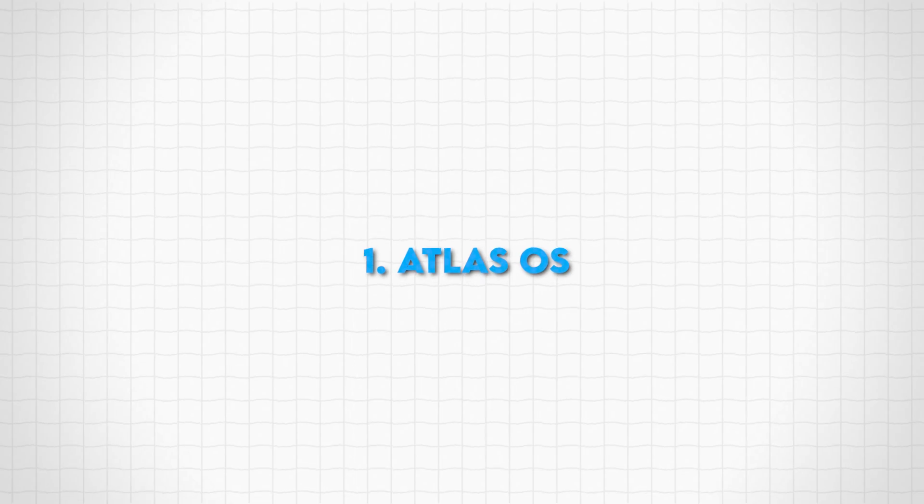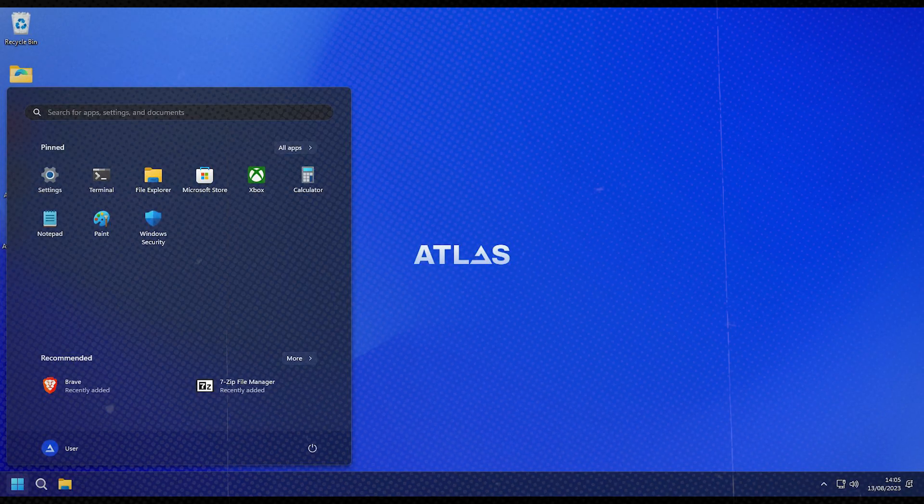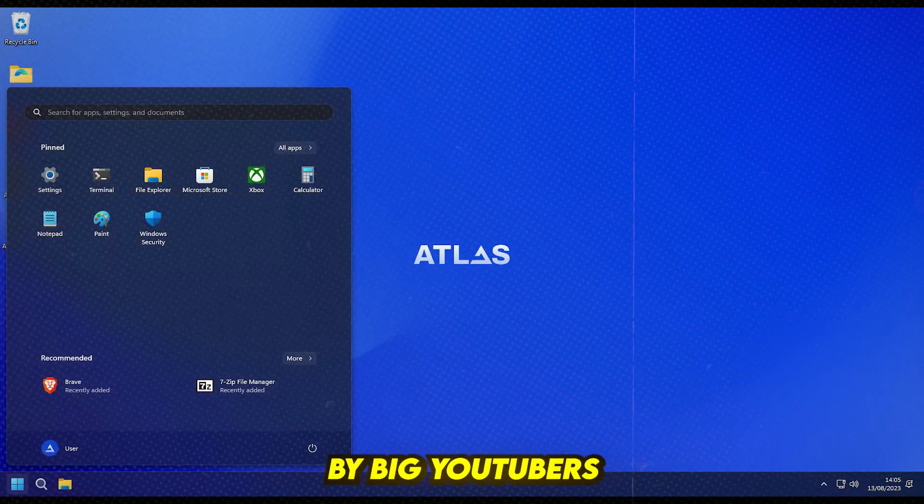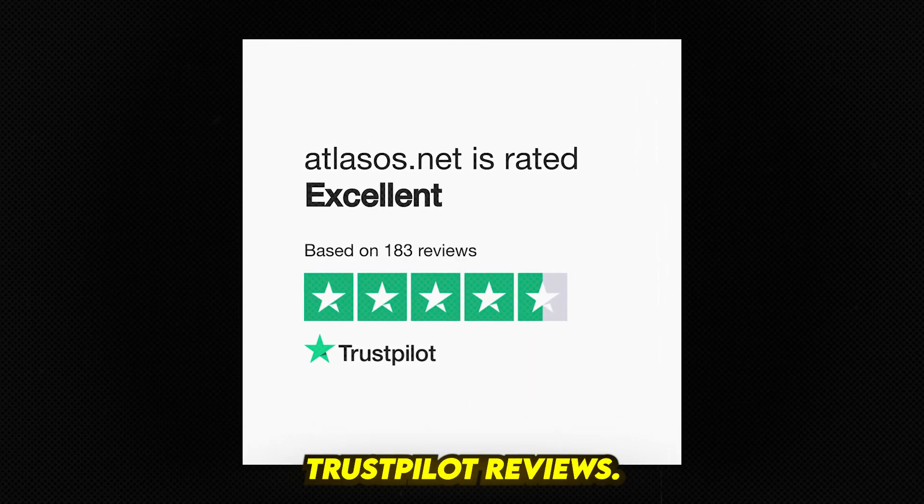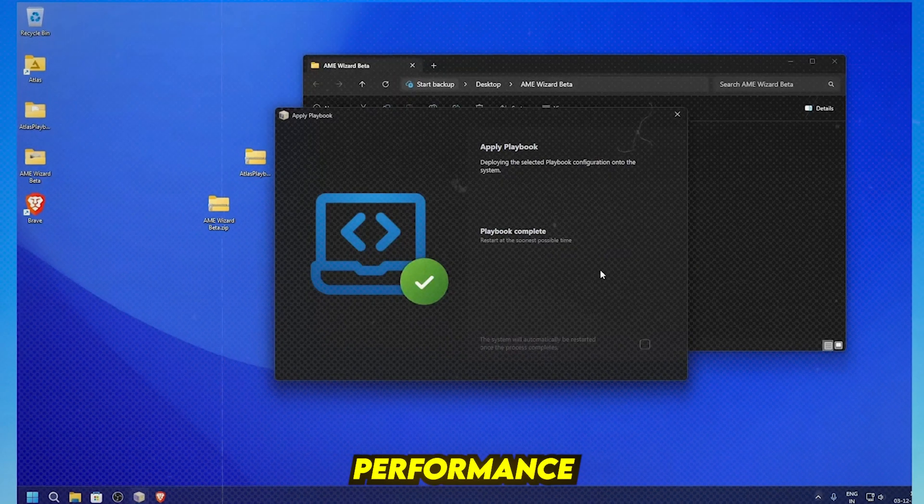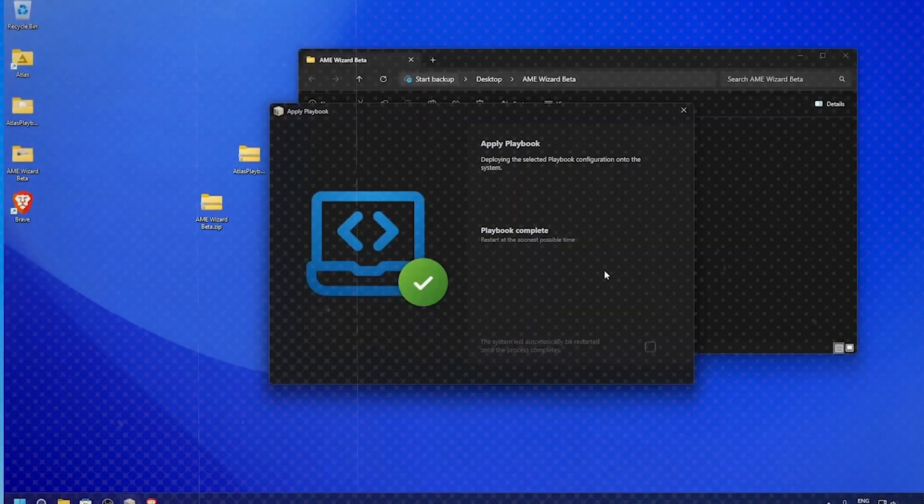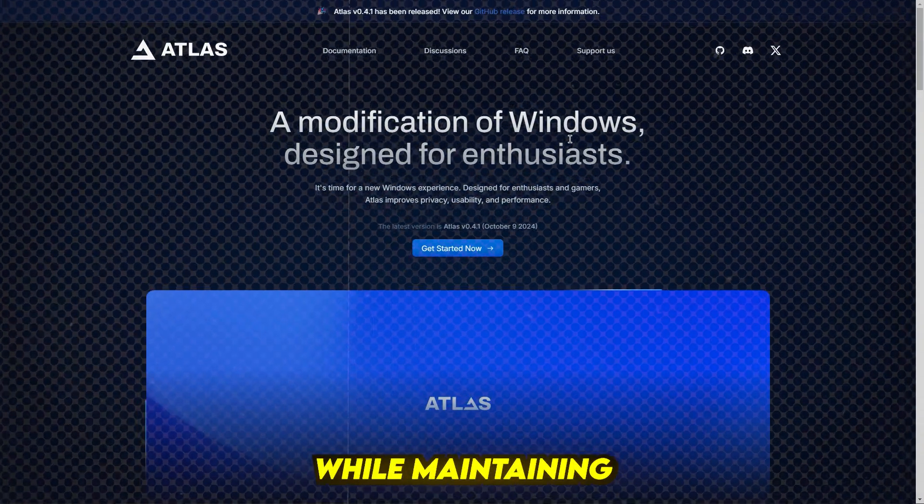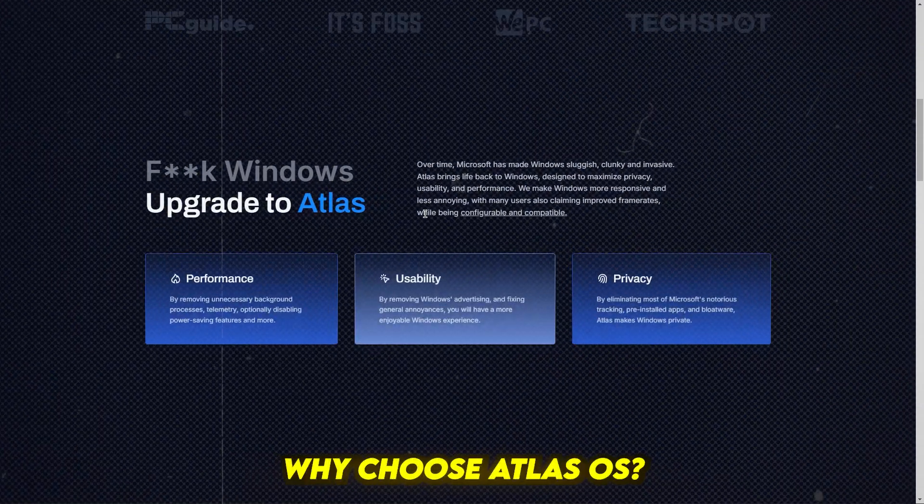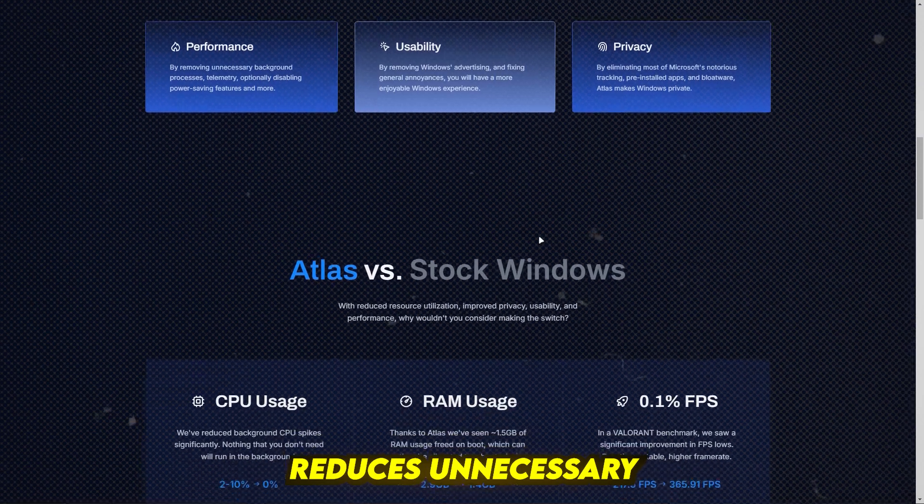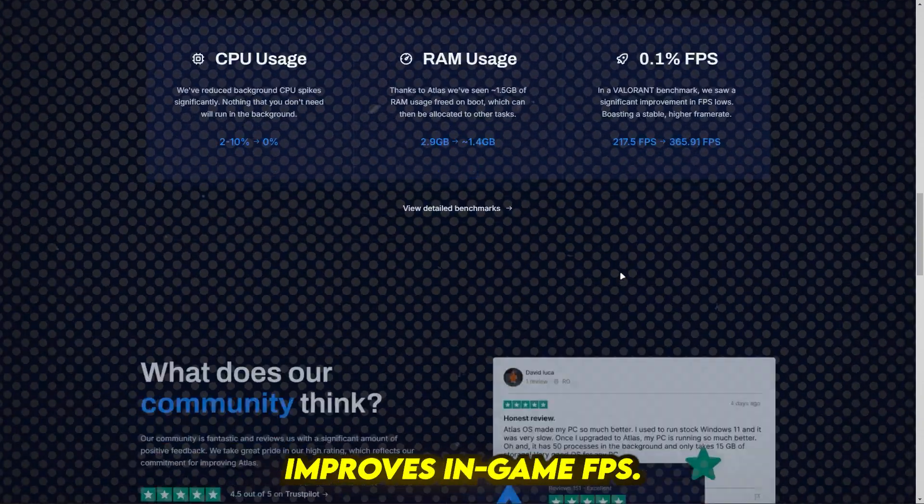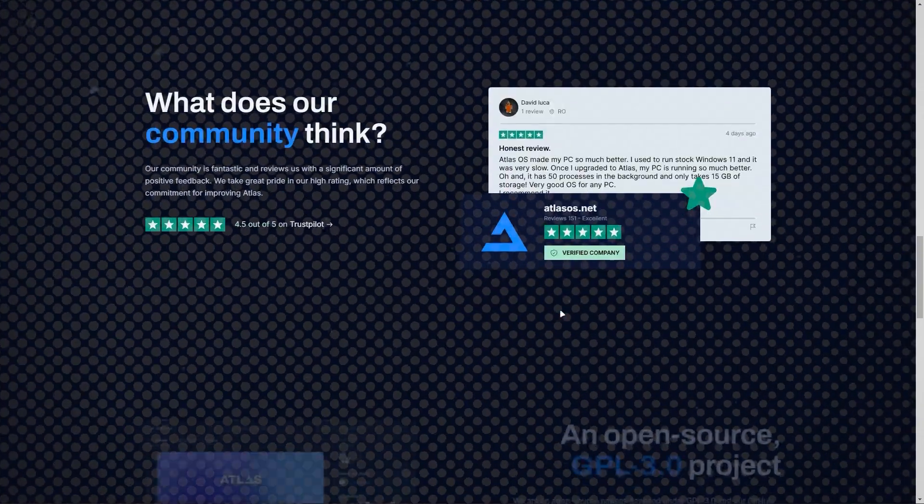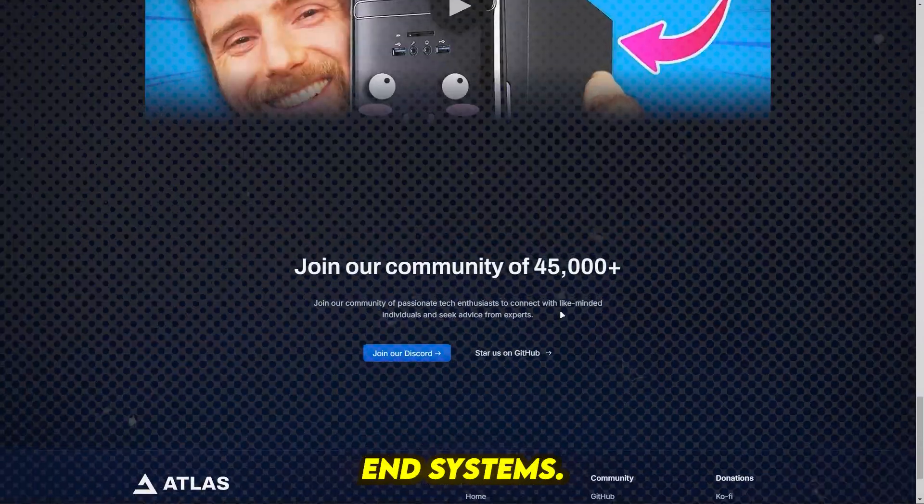Number 1: Atlas OS. The most trusted custom Windows build, Atlas OS is endorsed by big YouTubers and has excellent Trustpilot reviews. Designed for maximum performance and minimal latency, it brings higher FPS and reduced RAM usage while maintaining Windows security and stability. Why choose Atlas OS? It reduces unnecessary background processes, improves in-game FPS, and works well on both low-end and high-end systems.